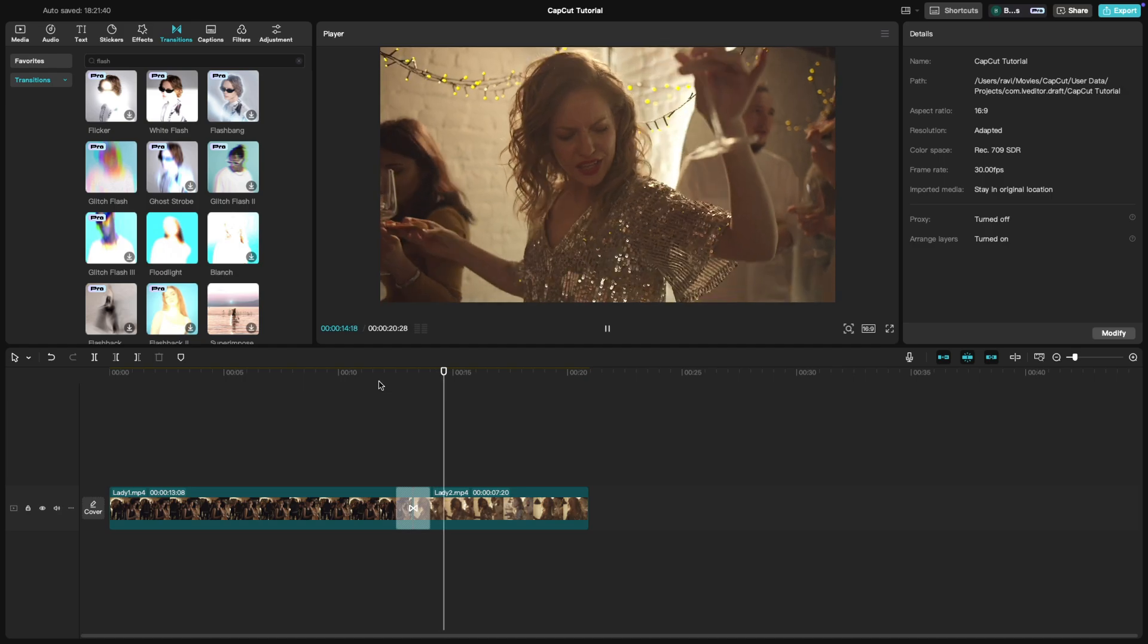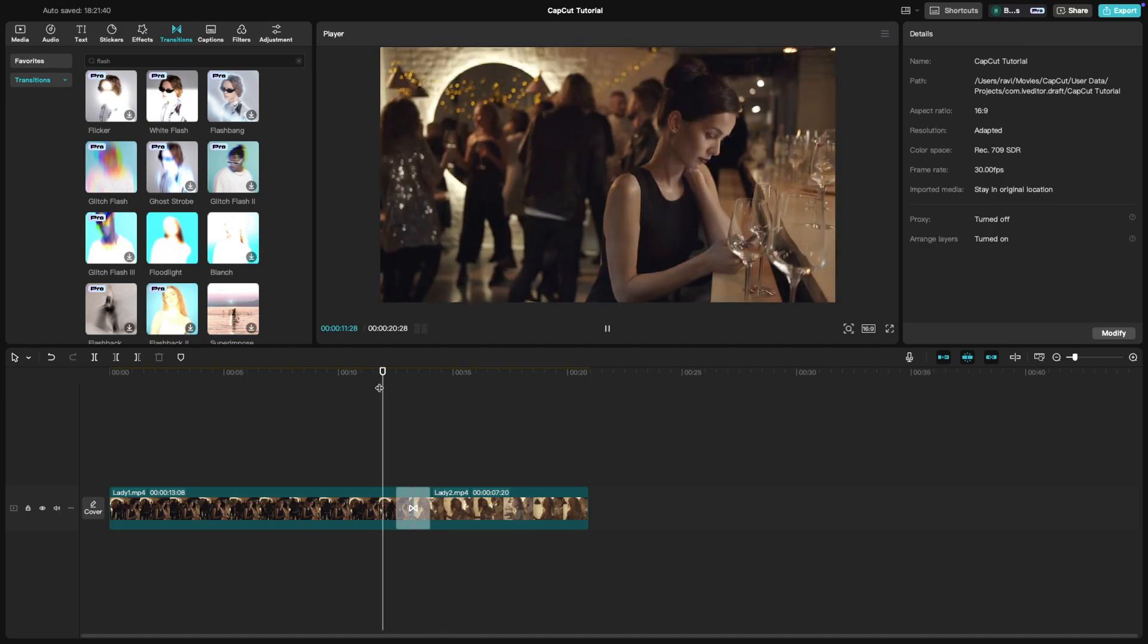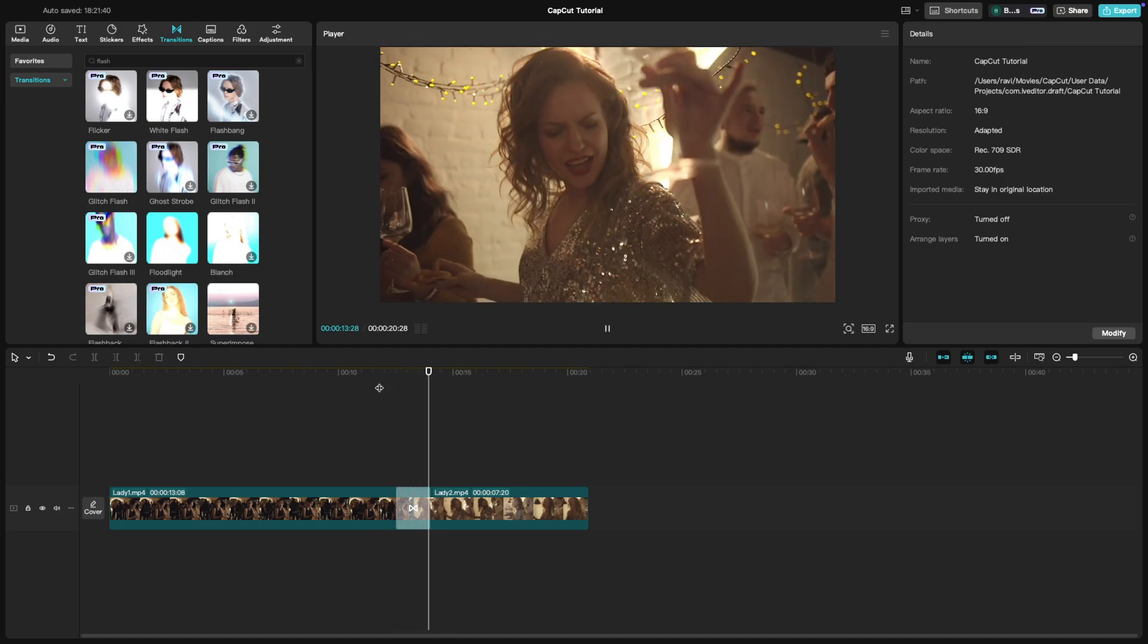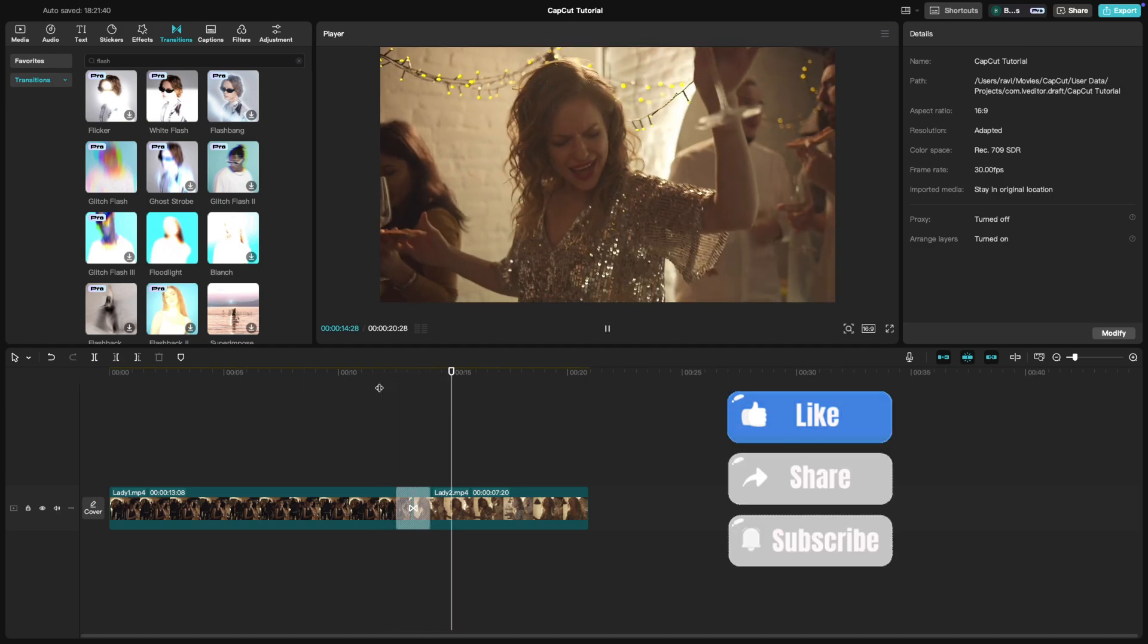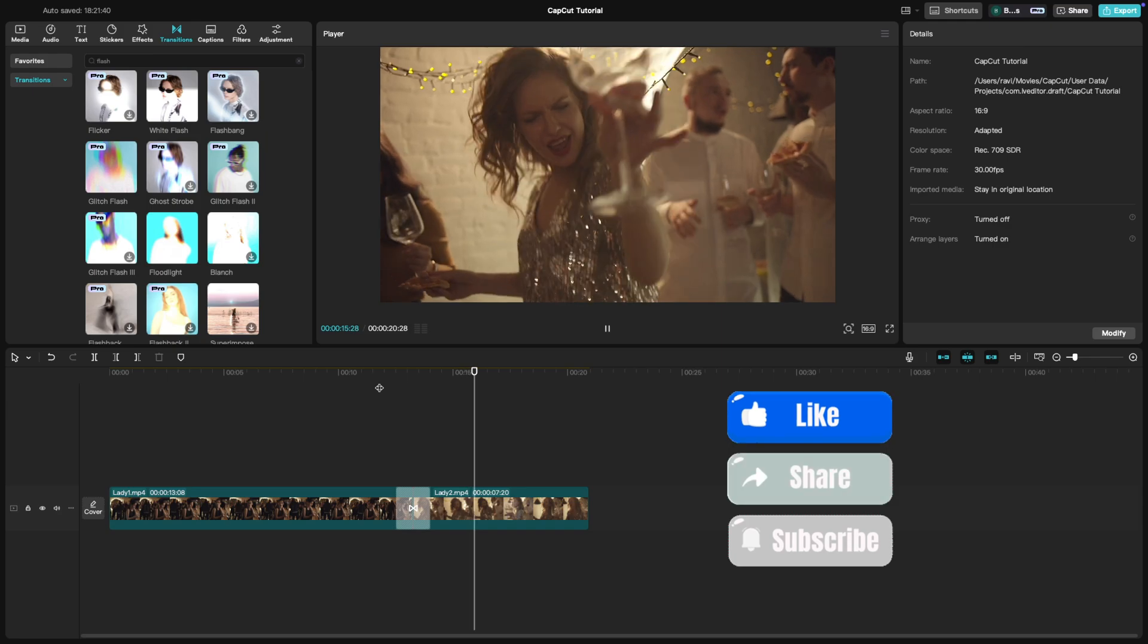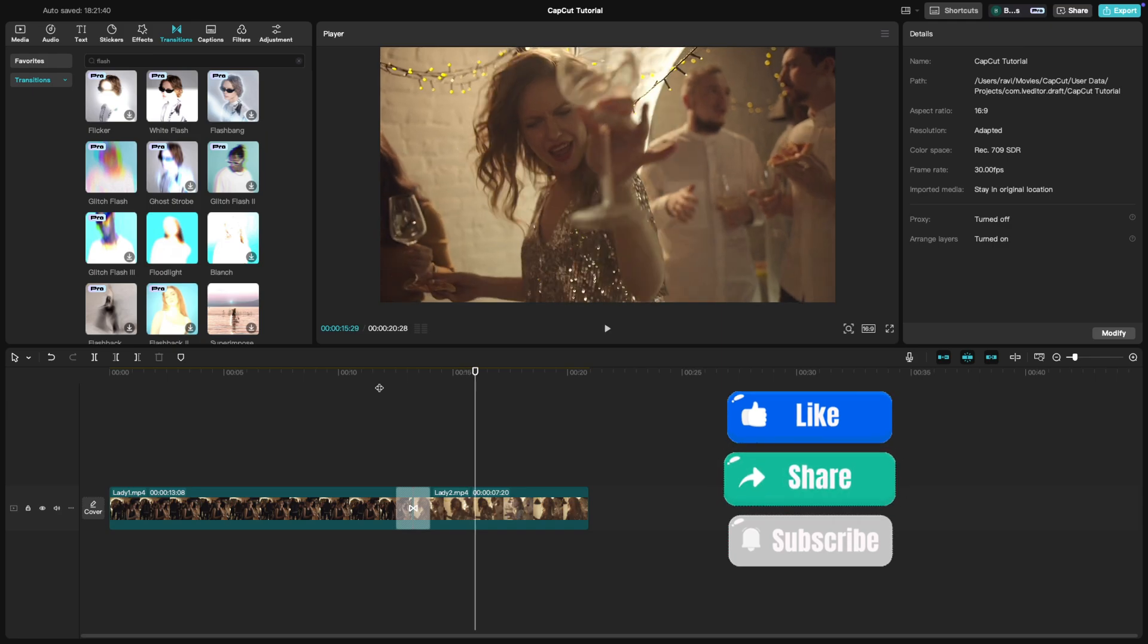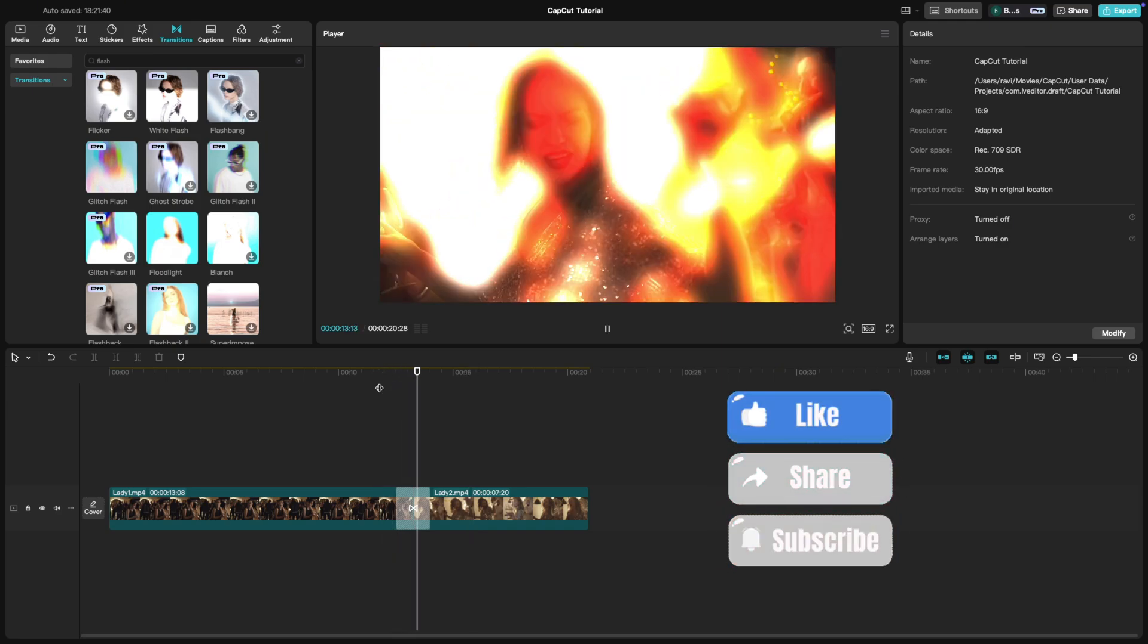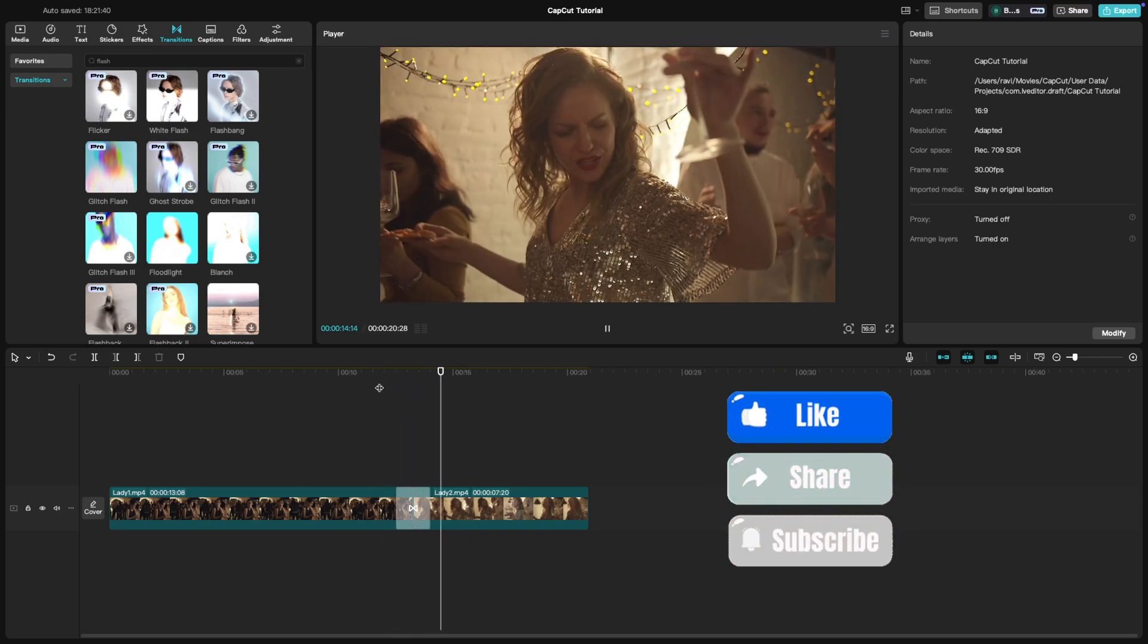Flash transitions are an easy way to make your cuts pop. If you found this tutorial helpful, don't forget to like, share and subscribe for more CapCut tips.